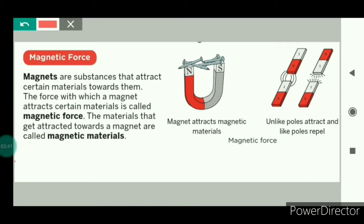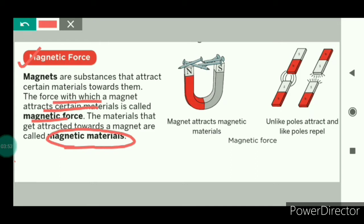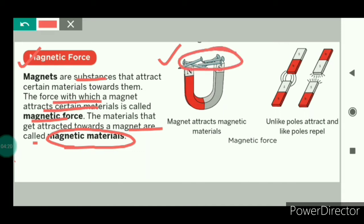Now we will see magnetic force. The force with which a magnet attracts magnetic materials is called magnetic force. Magnetic materials are the materials that get attracted towards a magnet. For example, iron — when we bring iron objects close to magnets, the iron object gets attracted to the magnet because of the magnetic force. Magnets are substances that attract magnetic materials towards them. As we can see here, these iron nails have stuck to this magnet because of the magnetic force.